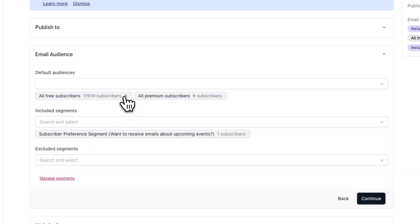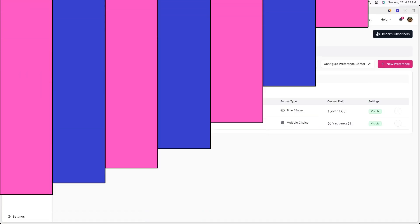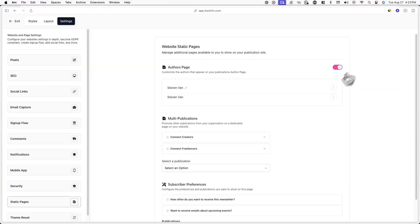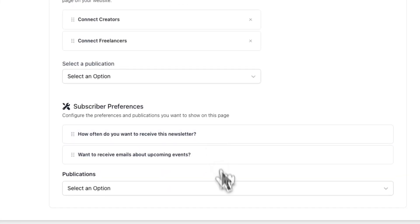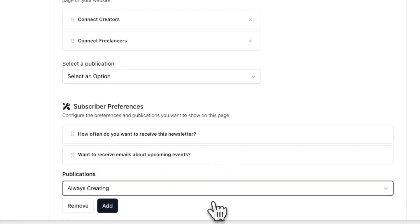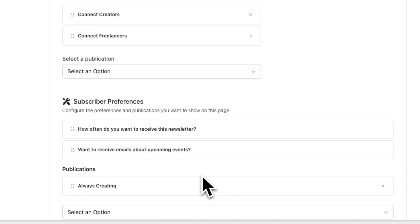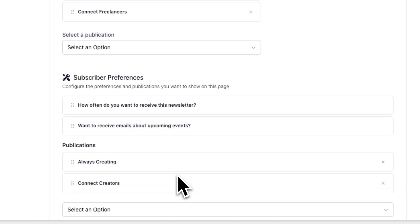Just make sure to remove all free and paid subscribers. Lastly, in the Preferences tab, you can click on Configure Preference Center to configure the order in which preferences are shown on the subscriber management page. Simply drag the preferences to the top or bottom depending on where you want them to show.